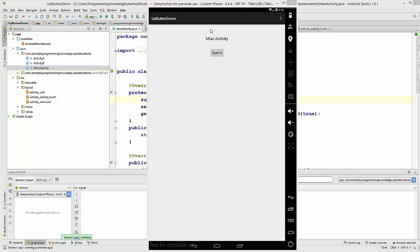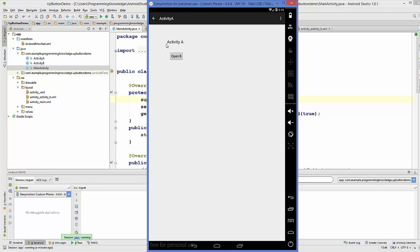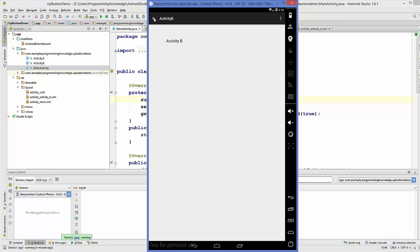The app is running. We can see the main activity. Clicking 'Open A' goes to Activity A, where the up button is visible. Clicking 'Open B' opens Activity B, which also shows the up button. Clicking the up button takes us directly back to the main activity from either Activity A or Activity B. That's how you use the up button in your action bar. Please like, comment, and subscribe. Bye for now.